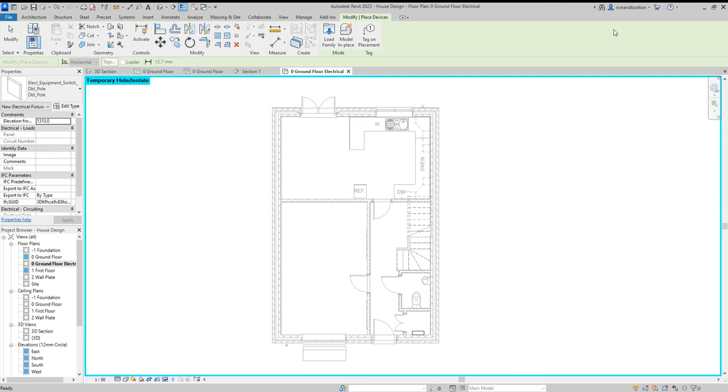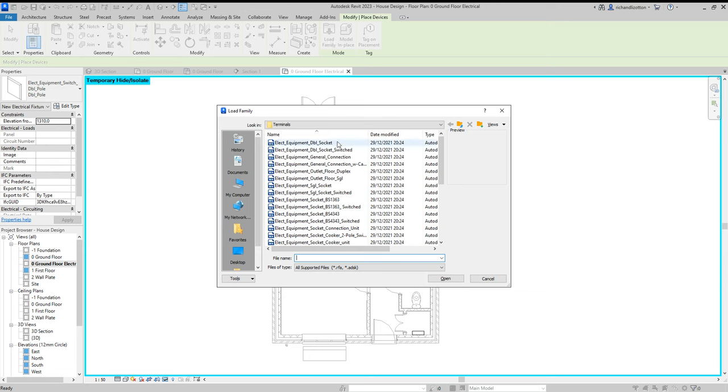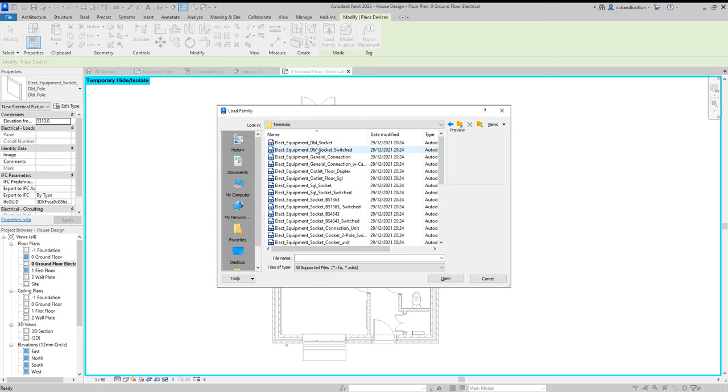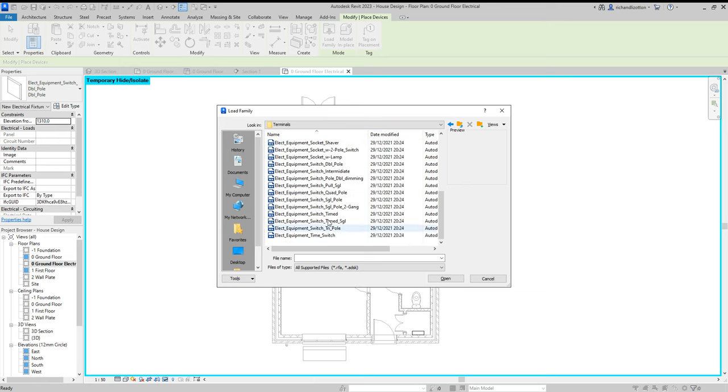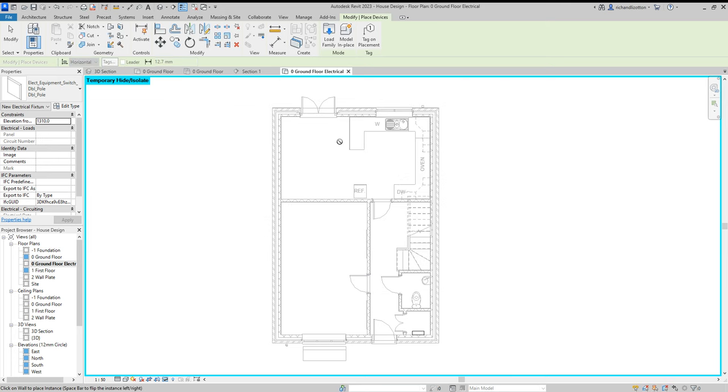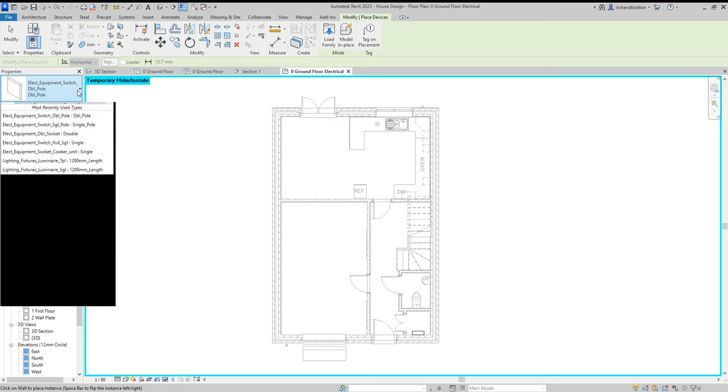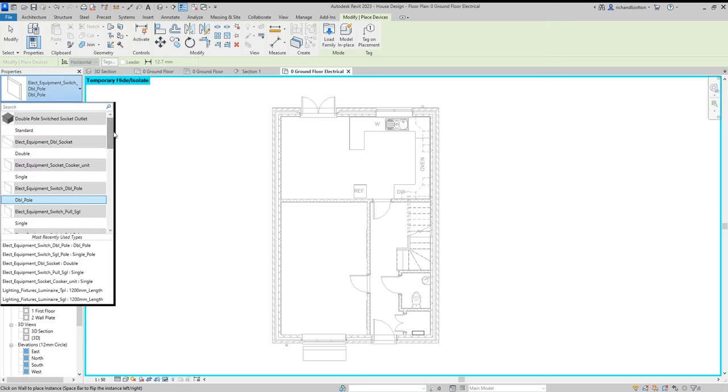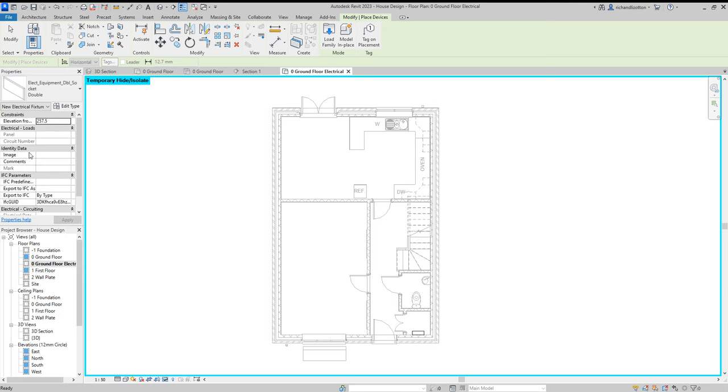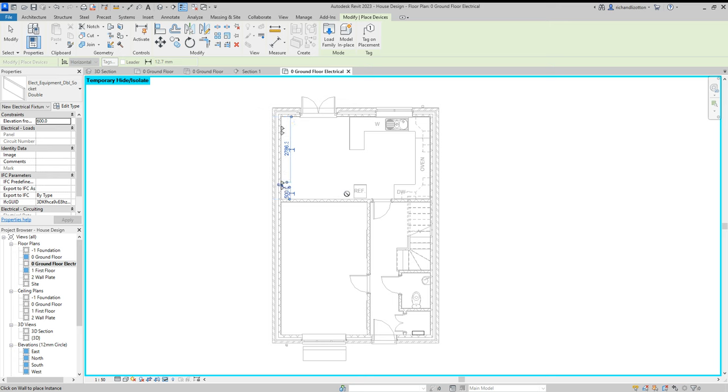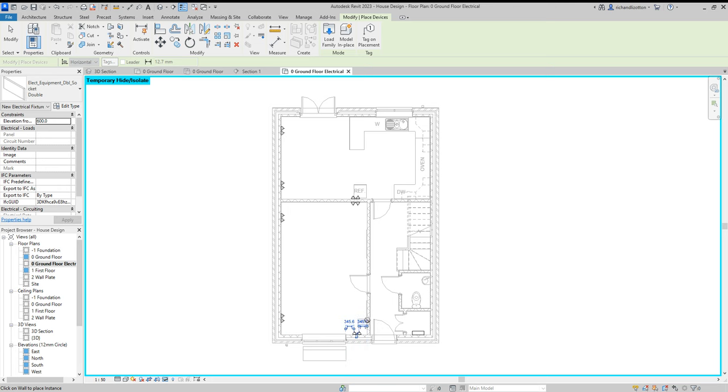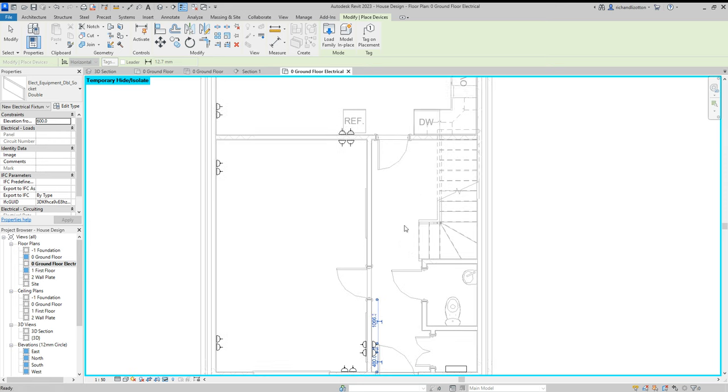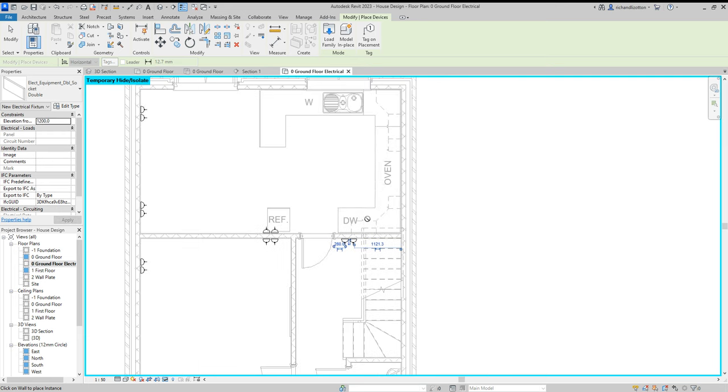Next, devices. And again, load family. So this time you want to go into the terminals folder rather than distribution. And pick whichever sockets and switches you want and just load them in. I've already loaded quite a few in, so I'm just going to use ones I already have. And then we should have them in here. So we've got double sockets by there. Let's put some of those. Elevation from the floor. Well, I don't really want it at 257 off the floor. I'm going to make them 600 off the floor, and just drop them in as I go around.